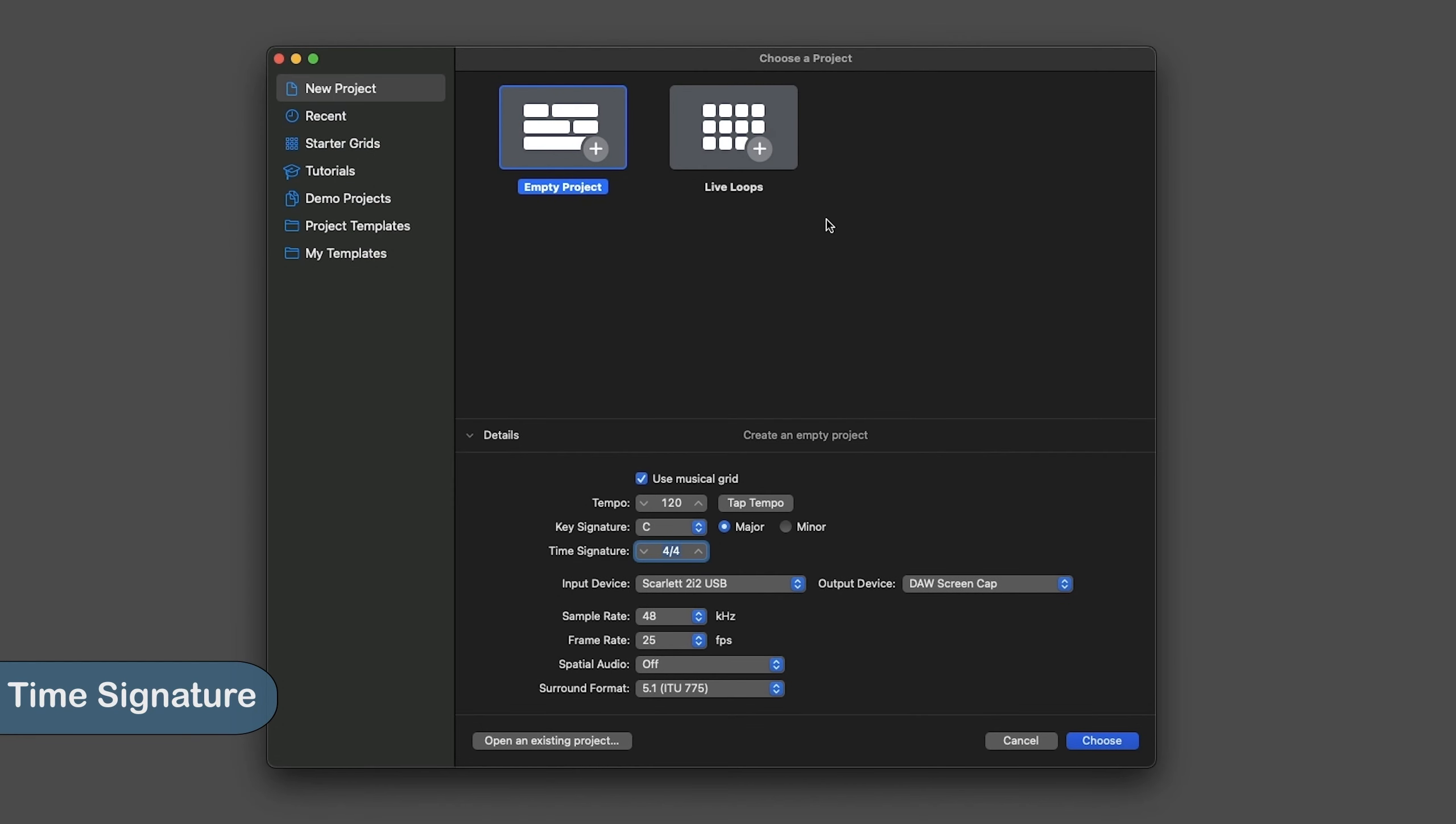Let's look at setting up our time signature before we dive into the recording videos. The first time you're given an option to select your time signature is in the Choose a Project screen.